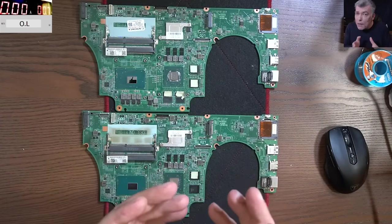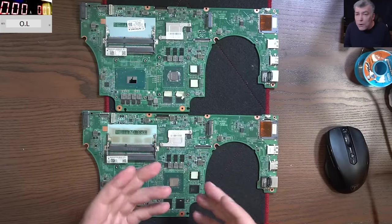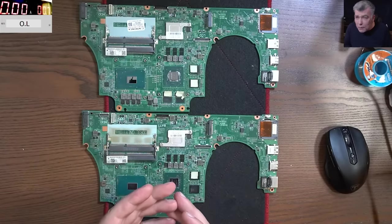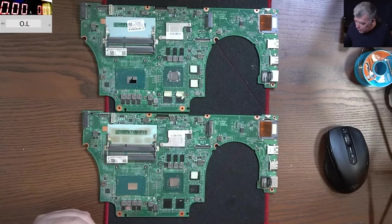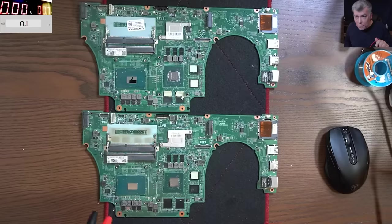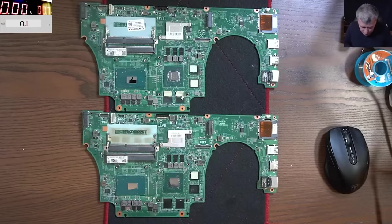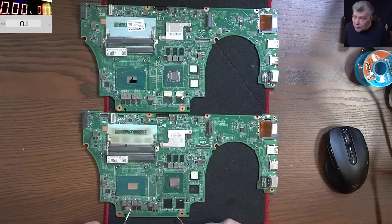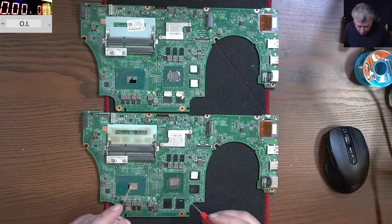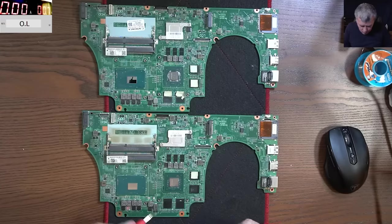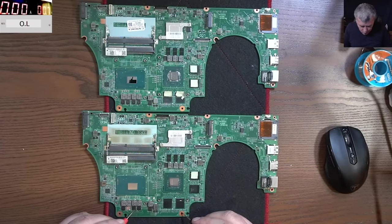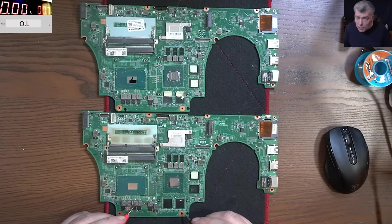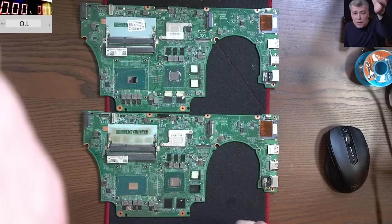First, you can diagnose a processor with a multimeter. That's the easiest way. Forgetting the multimeter. Now, let's check the faulty one. The faulty one, we have the first V core. You can see, not sure if you can see, sorry.